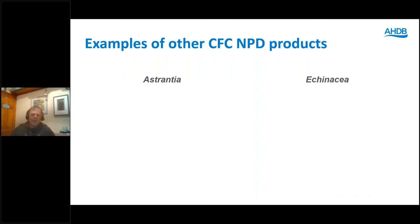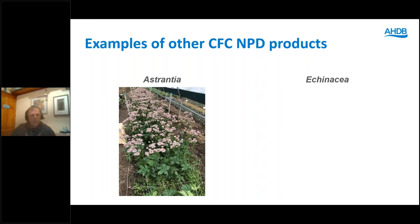Astrantia — this is one I think we're probably going to see more of in the future. We've done trials for a couple of years at the CFC and it's definitely got potential. There's a whole range of new colours and varieties coming out. We found it quite prolific: good yield, good stem length, good vase life. In many ways it's got everything going for it, with potential as both an outdoor crop and a polytunnel crop. We will be continuing trials with that in the future.